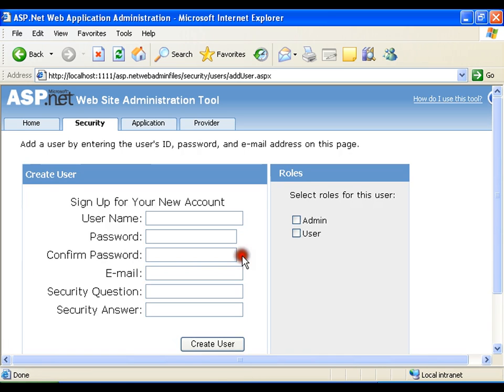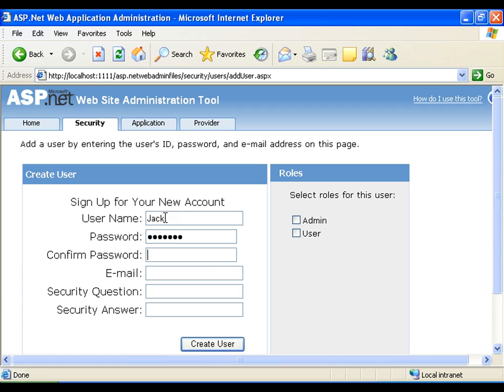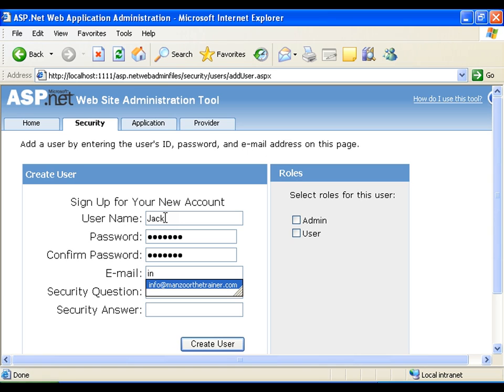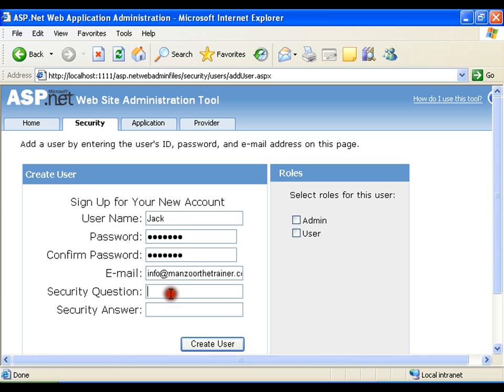Now continue and I'll create one more user. I'll create Jack. Say password is Jack183. Jack183. Email address I'll give the same email address ASD. And now I'll say user, create user.